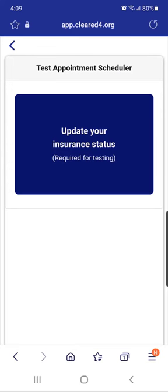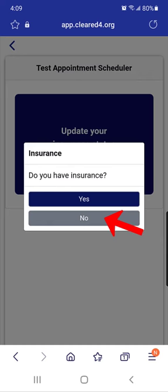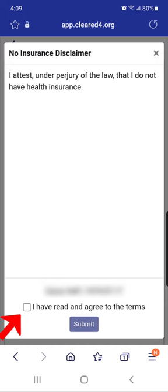You may first need to complete a health survey in order to see the screen. Tap the box that says 'Update Your Insurance Status'. Choose 'Yes' if you have health insurance or 'No' if you don't have insurance. If you choose 'No', read the disclaimer then check the box that says you have read and agree to the terms.